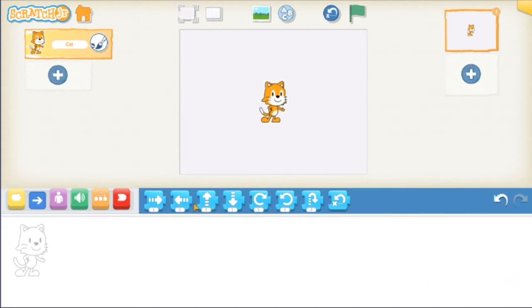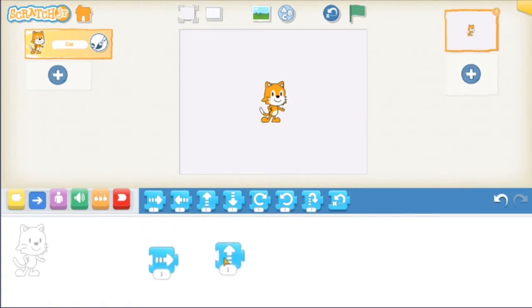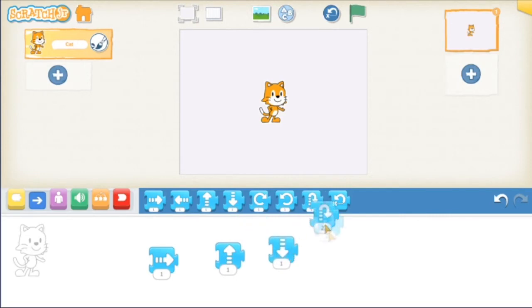All these blue buttons are for making our friend Scratch the cat do something like move around. To use them, you drag them down to this space here. For example, this one makes them go forward, this one makes them go up, this one makes them go down, this one makes them jump.